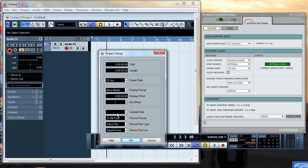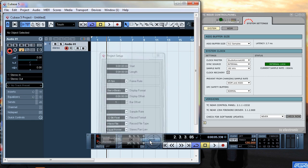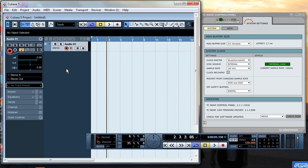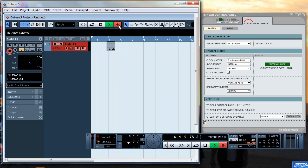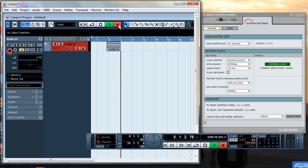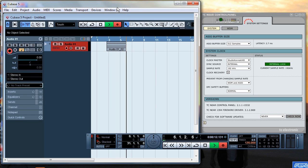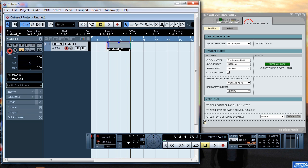Now if you check the project setup it says here that the sample rate is dash so obviously you can do it but it just doesn't show it to you. So let's start recording there we go we'll just start recording a supposed 192kHz thing we'll stop it.